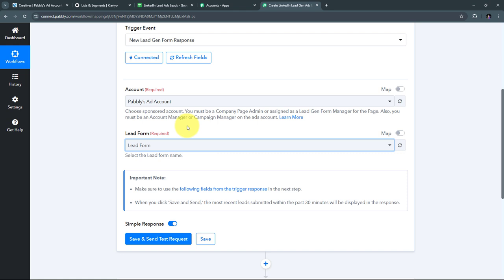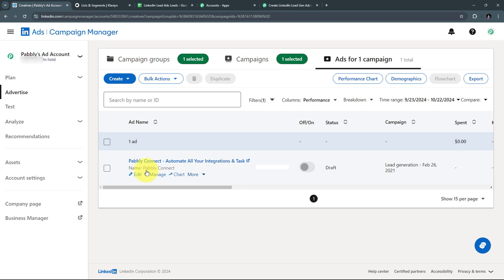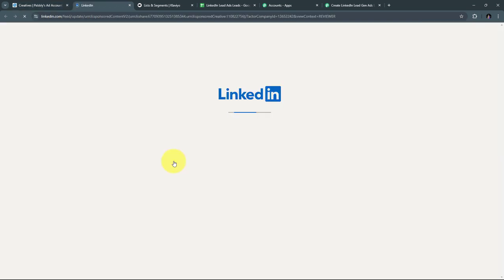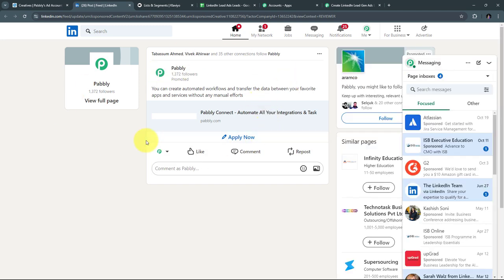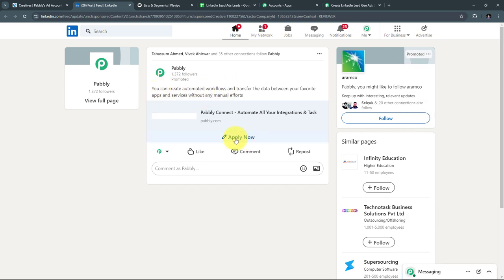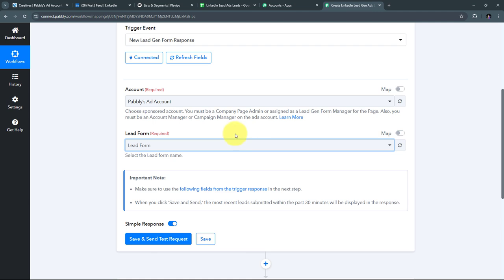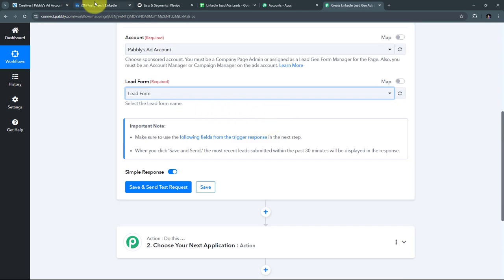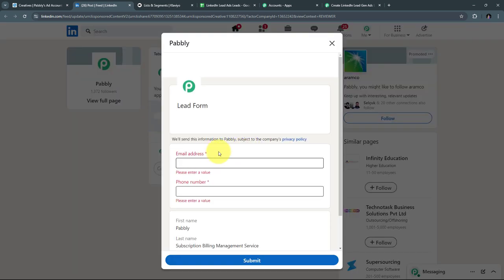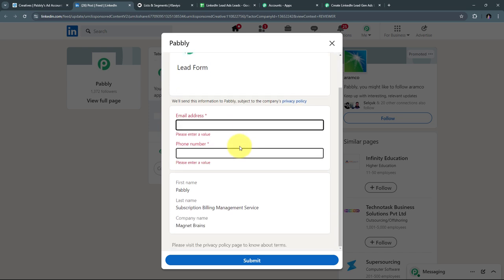Here is my test ad campaign added to my LinkedIn account. In this campaign, I have this particular LinkedIn Lead Gen Form. By filling out this form, I'm going to generate a new lead. If you have a live campaign on your LinkedIn Lead Ad account, you can automatically generate new leads by filling out that lead gen form, and as you create that form submission, you'll automatically get the lead details in Pabbly Connect. Now I'll click 'Apply Now' to open the form and generate a test submission.